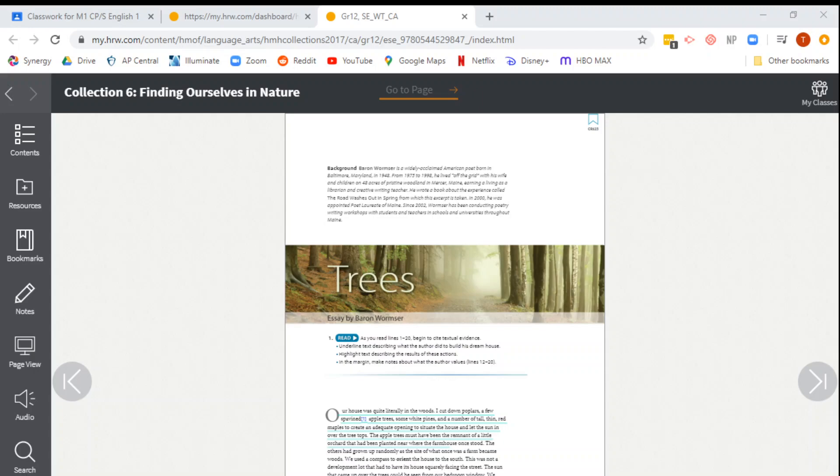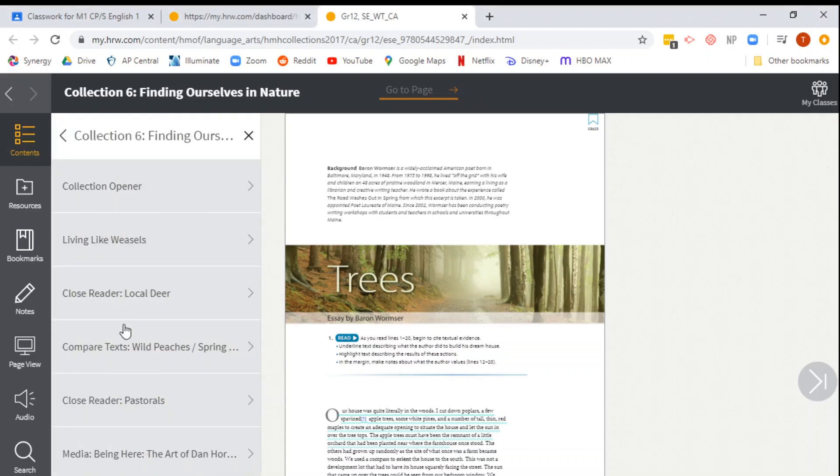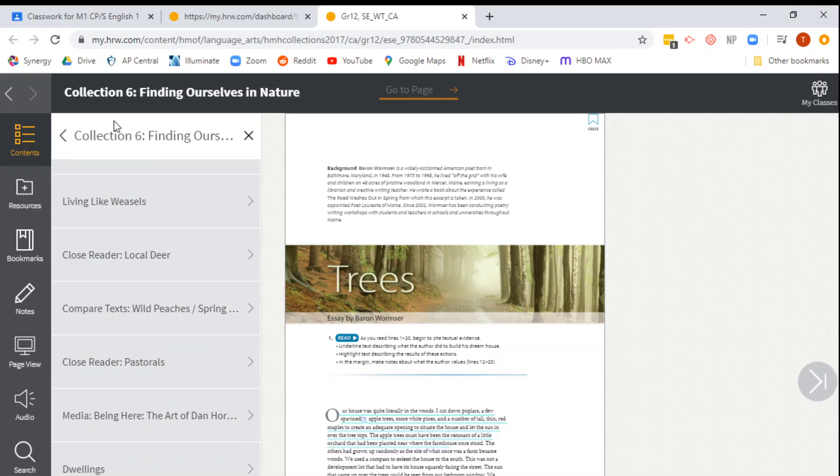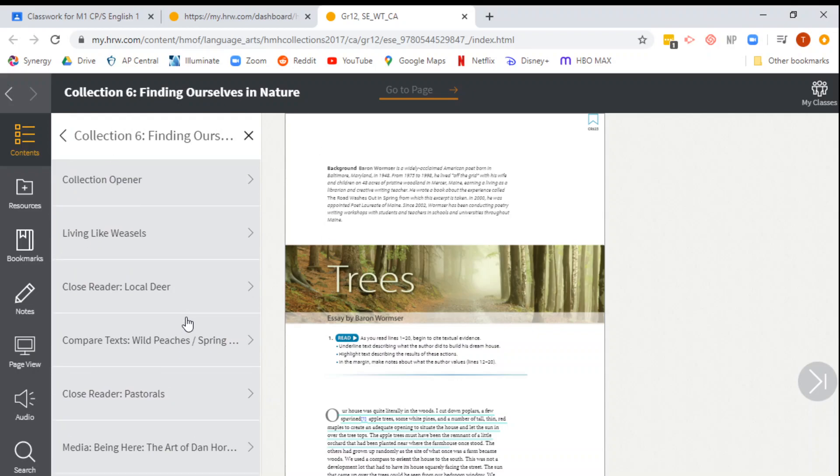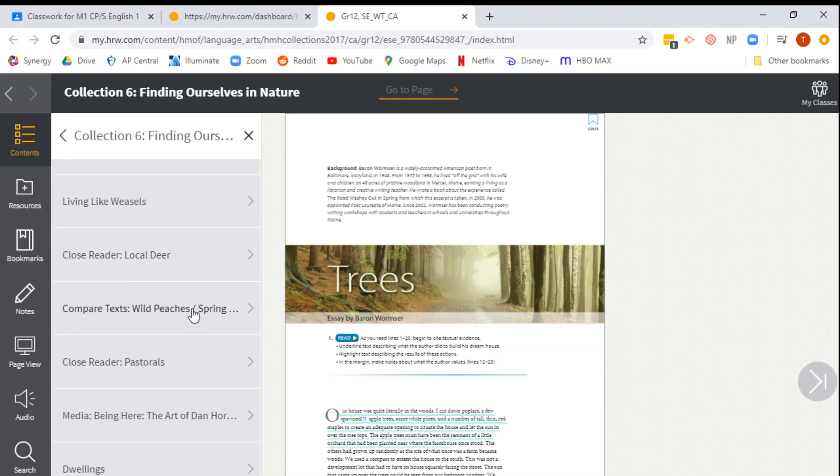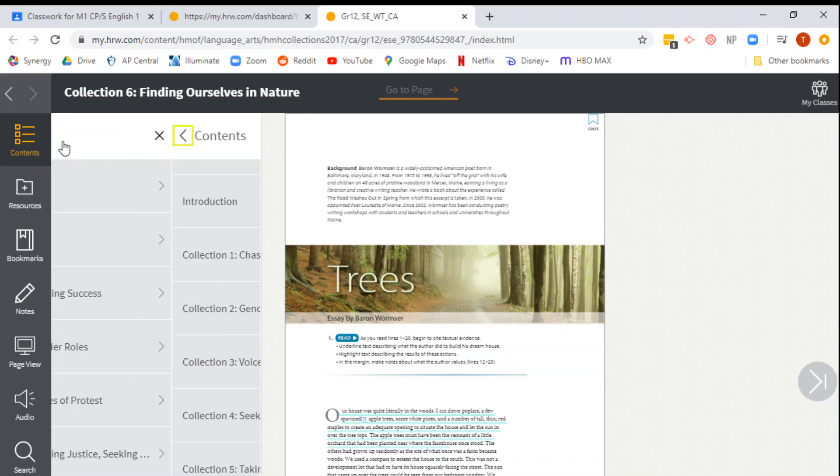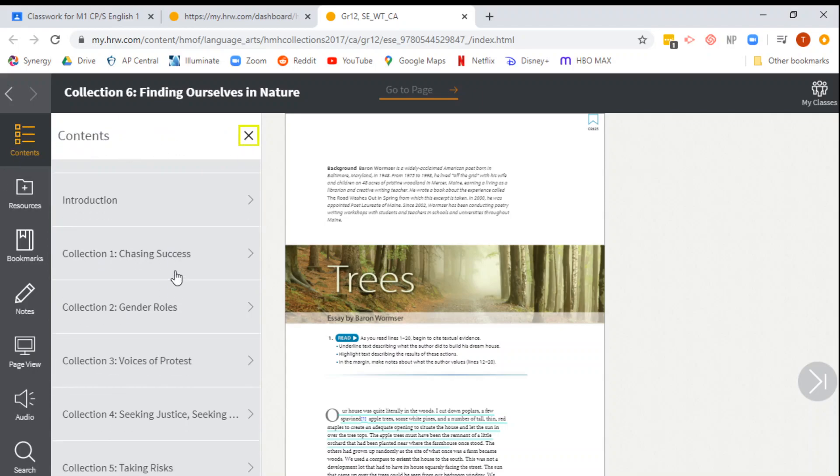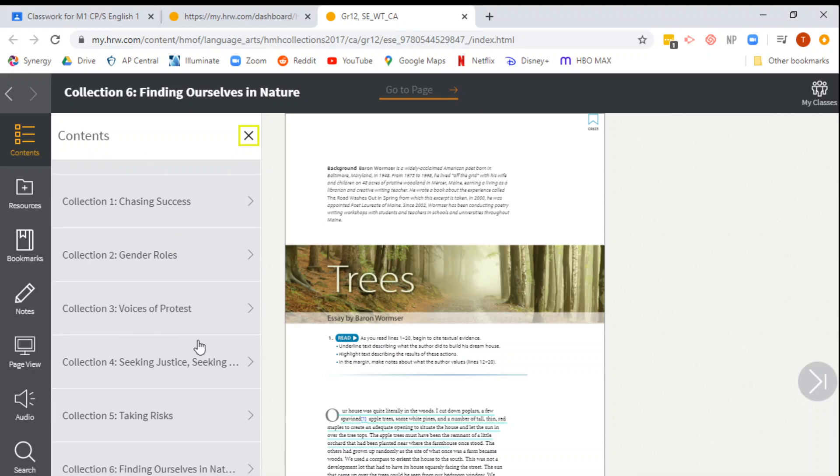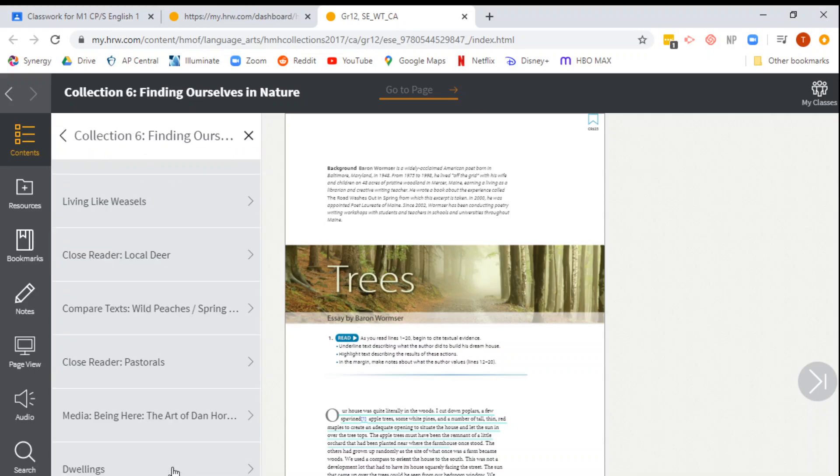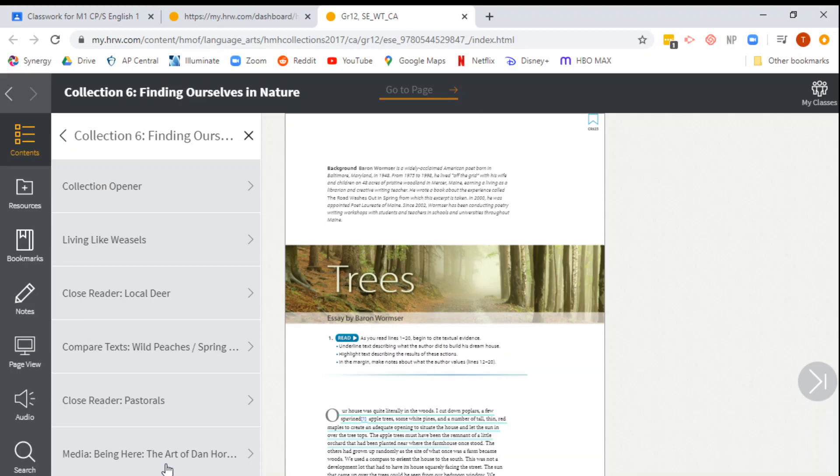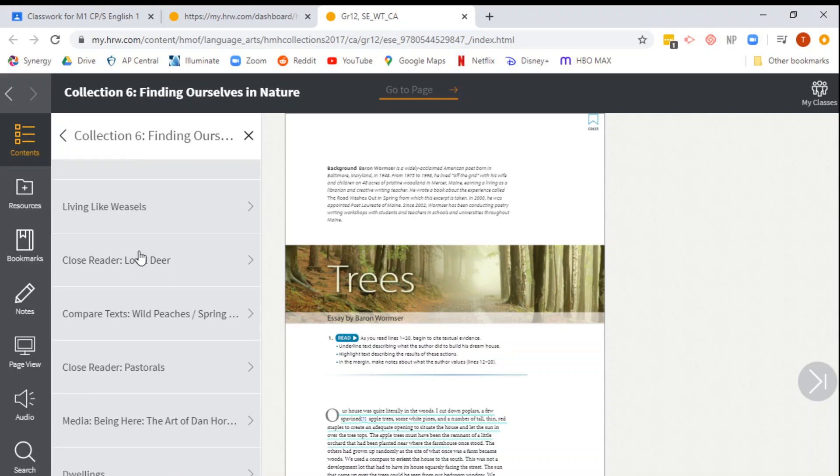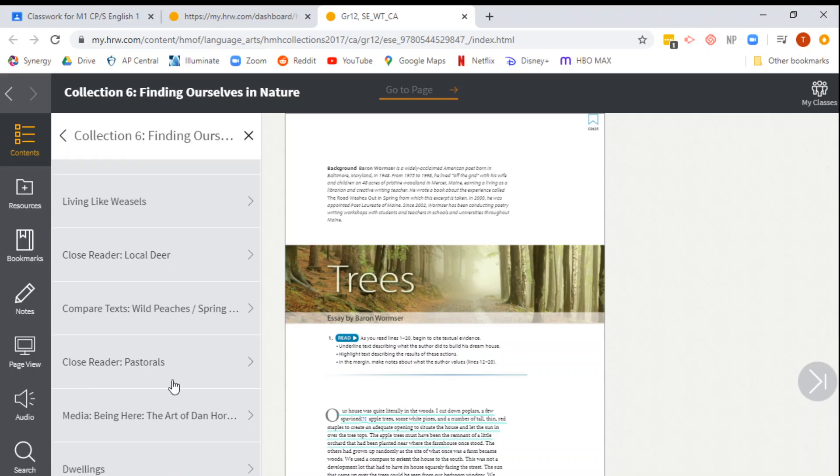If you can't find it, and perhaps I should have made this earlier, but if you can't find it, then you click the Contents button that is up here, and you'll see that the Table of Contents for specifically this collection will come up first. If you are in a different collection or whatever, you can go back by clicking that back button up there, and then you'll see all of the different areas that you can go to here. We're in Collection 6, Finding Yourself in Nature, and then here are all of the different titles from Collection 6.